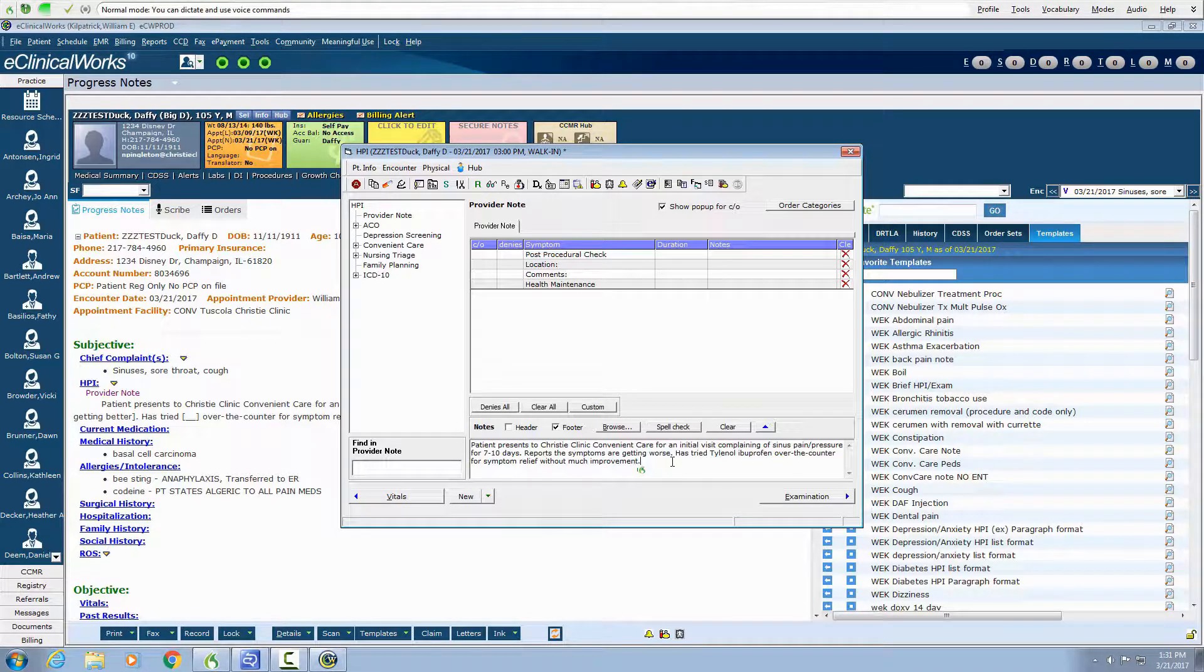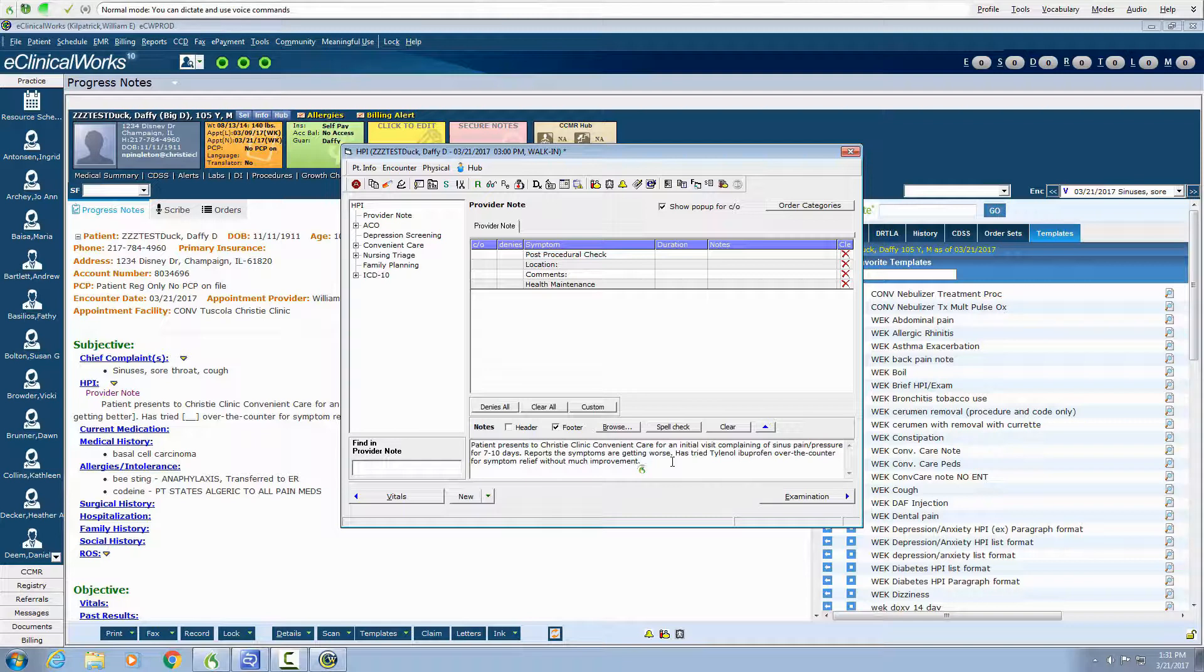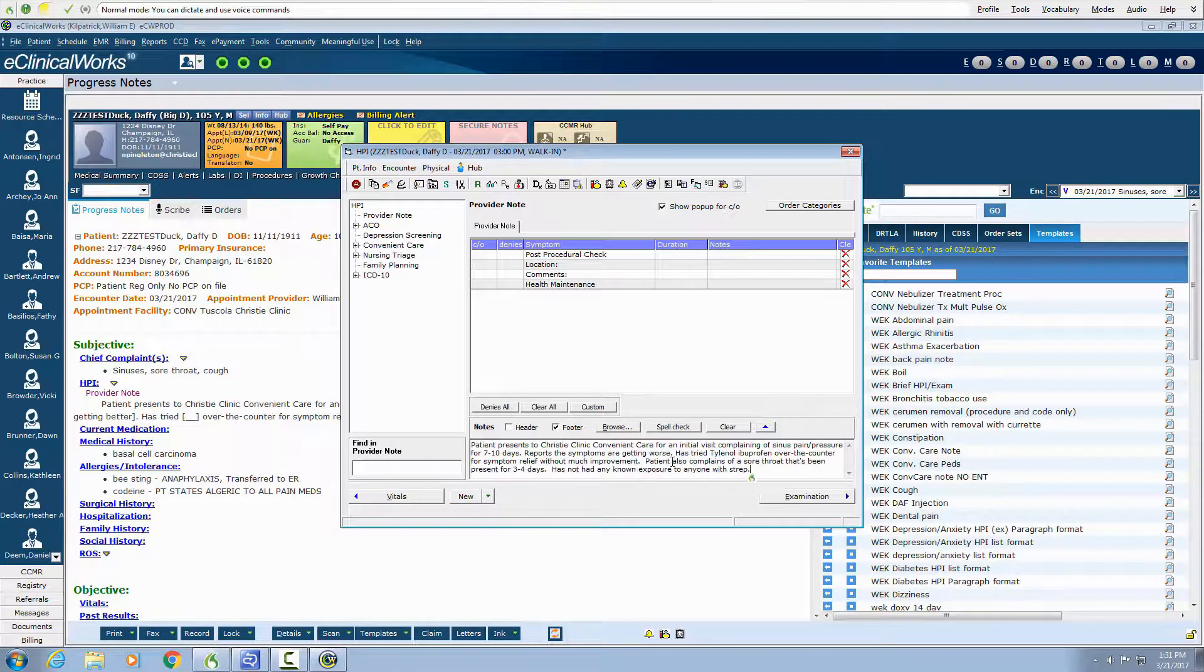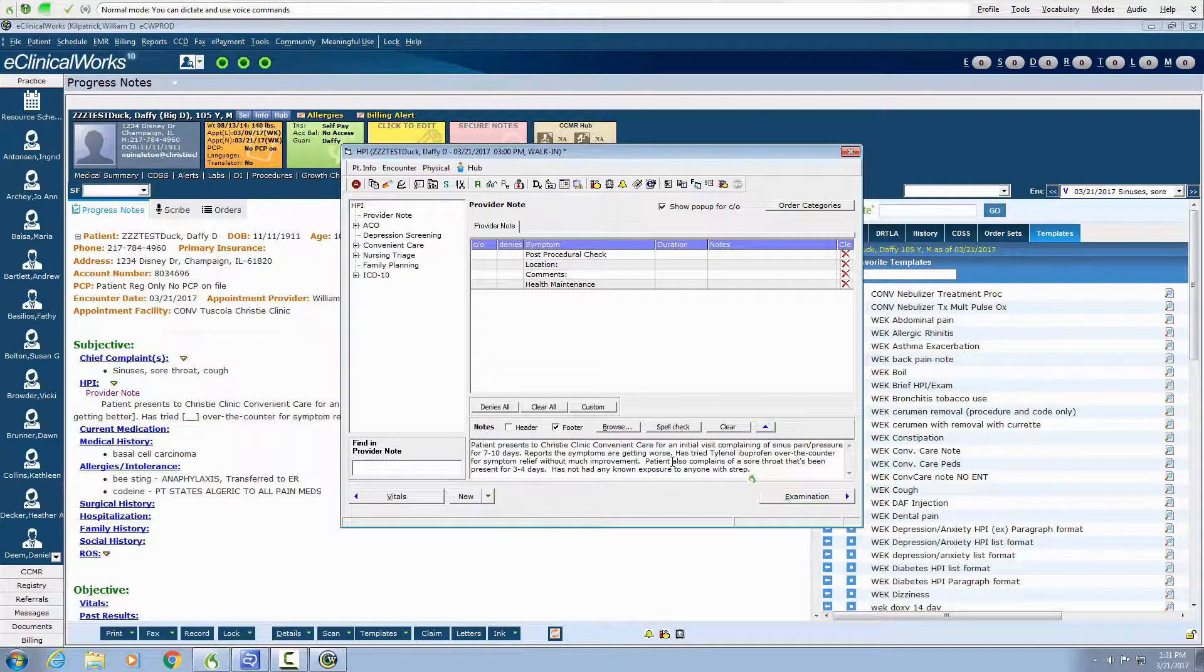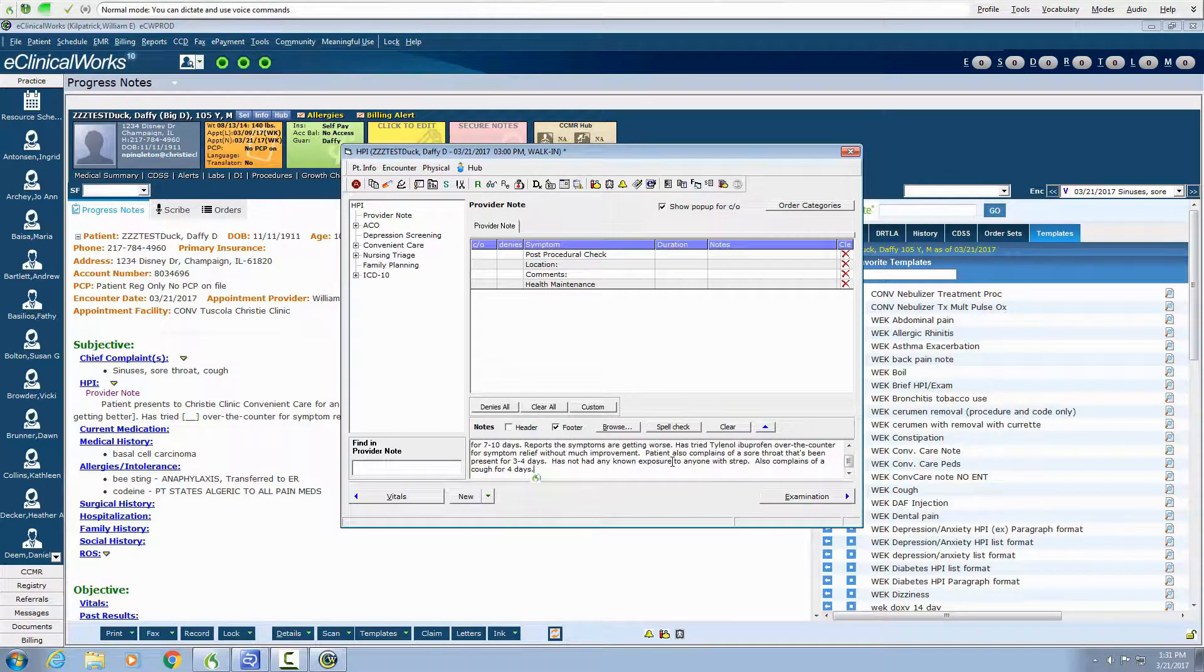Patient also complains of a sore throat that's been present for 3 to 4 days. Has not had any known exposure to anyone with strep. Also complains of a cough for 4 days. Patient reports that the sputum has been yellow in color.